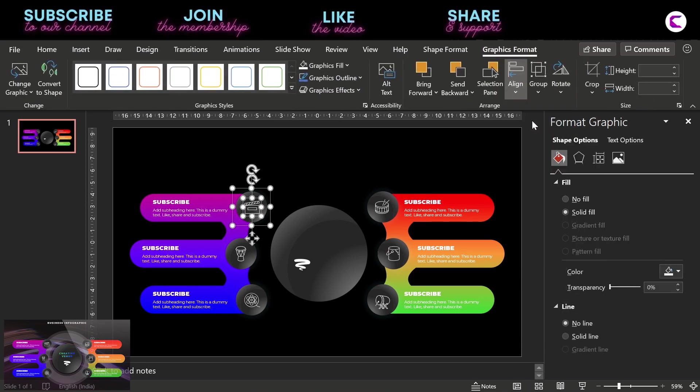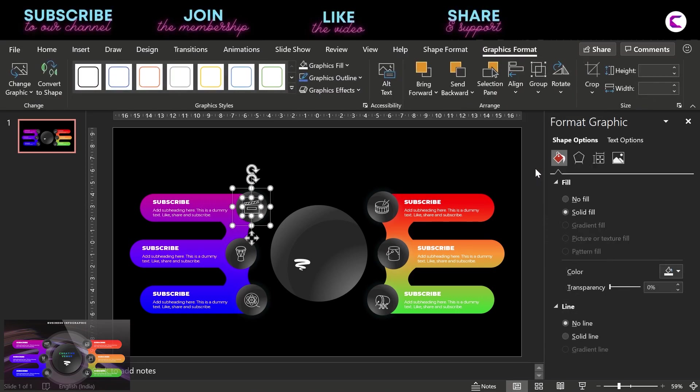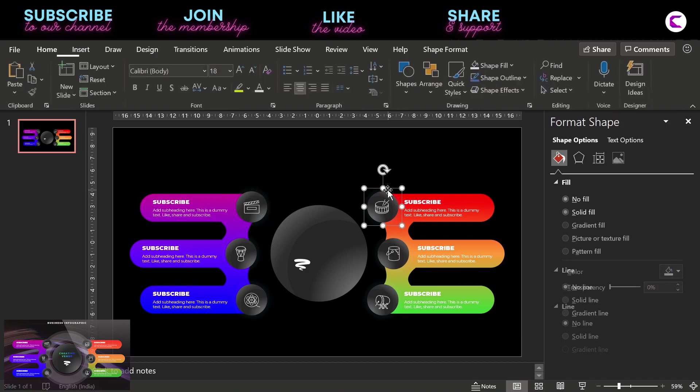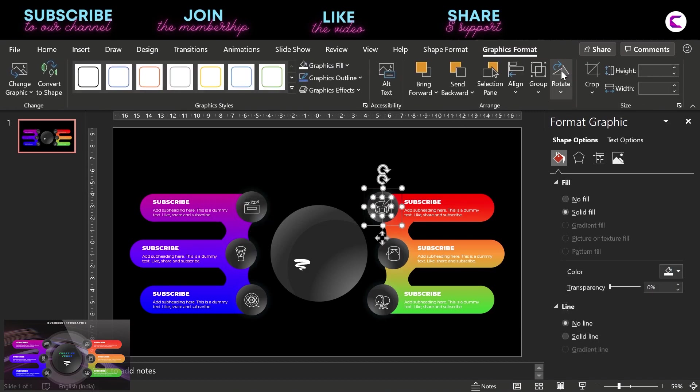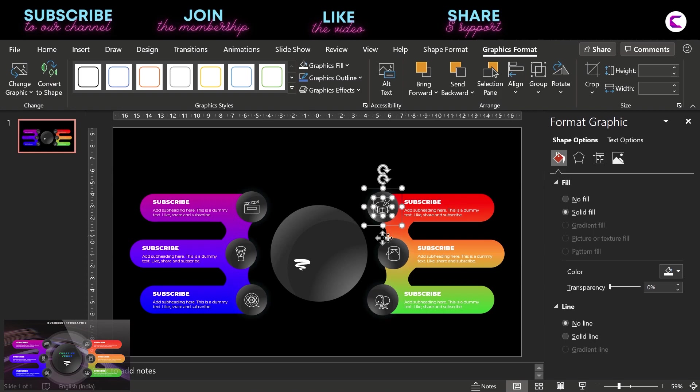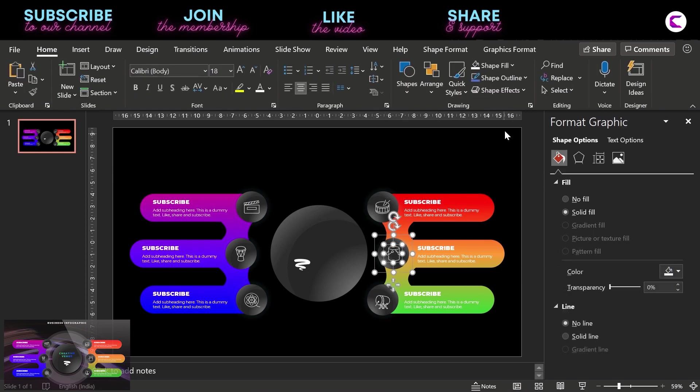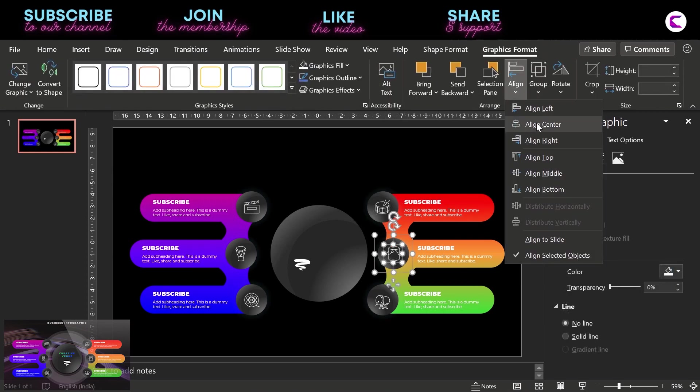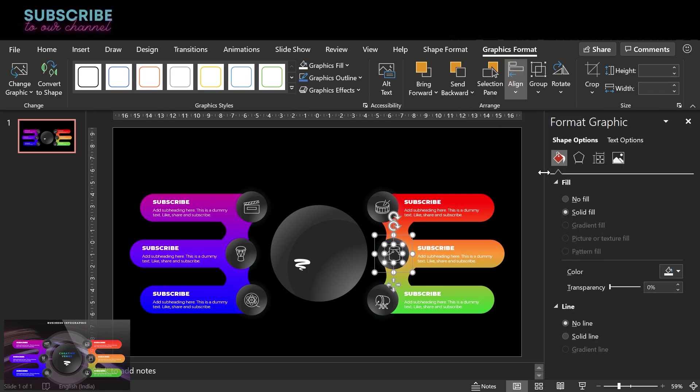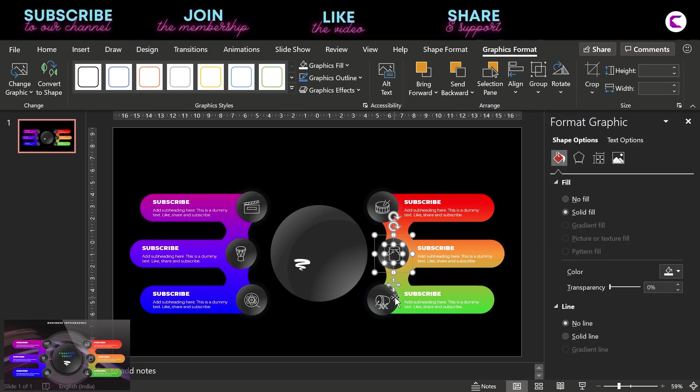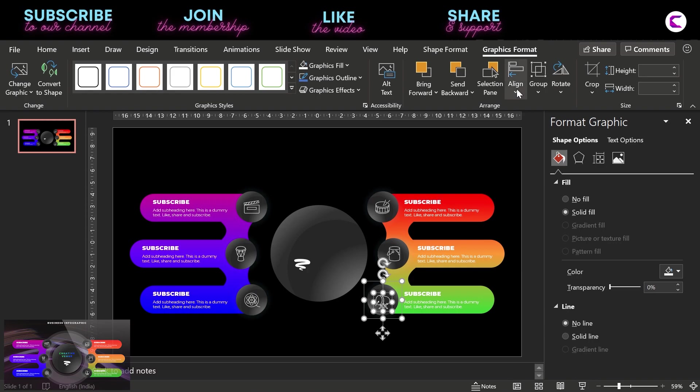So the steps are repetitive here. In the meantime, you can like this video. Also we have placed the download link in the video description. And you can download it, practice it, and create your own version with your own brand theme and color scheme.